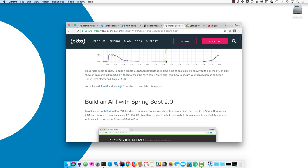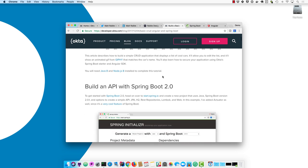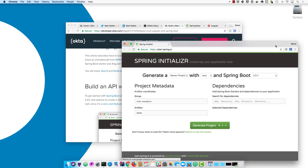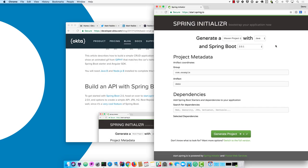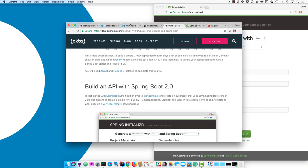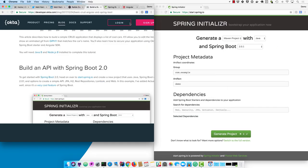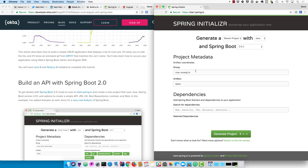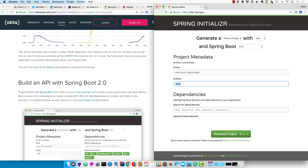So to begin, we'll start by heading on over to start.spring.io and create a new project that uses Java, Spring Boot version 2.0.1, and Maven. You will want to type in a group ID, and usually you'll want to use your company name or the reverse domain name, so I'm going to use com.okta.developer.